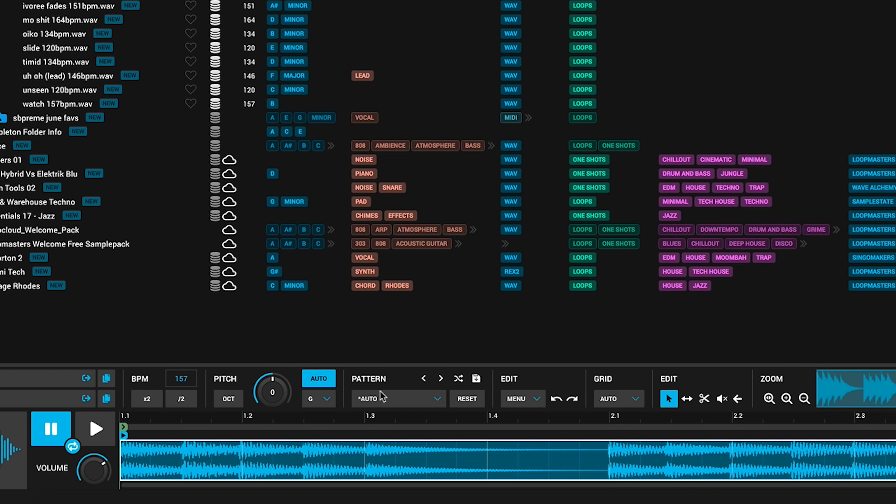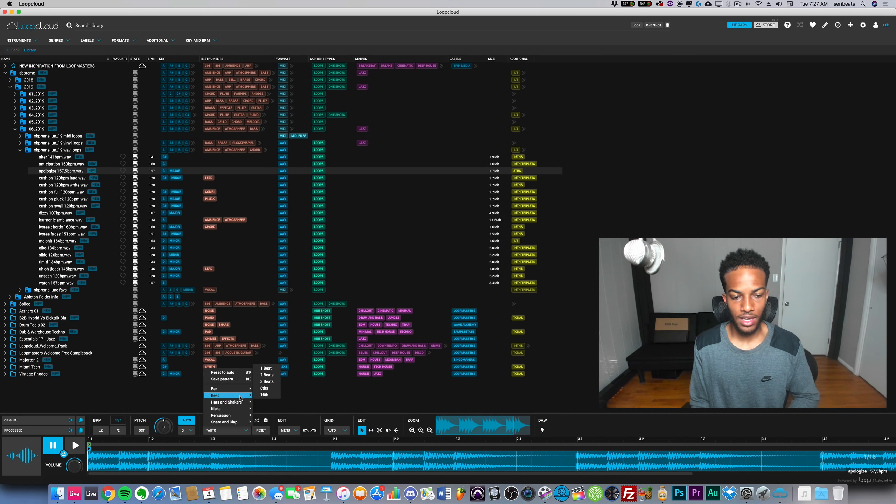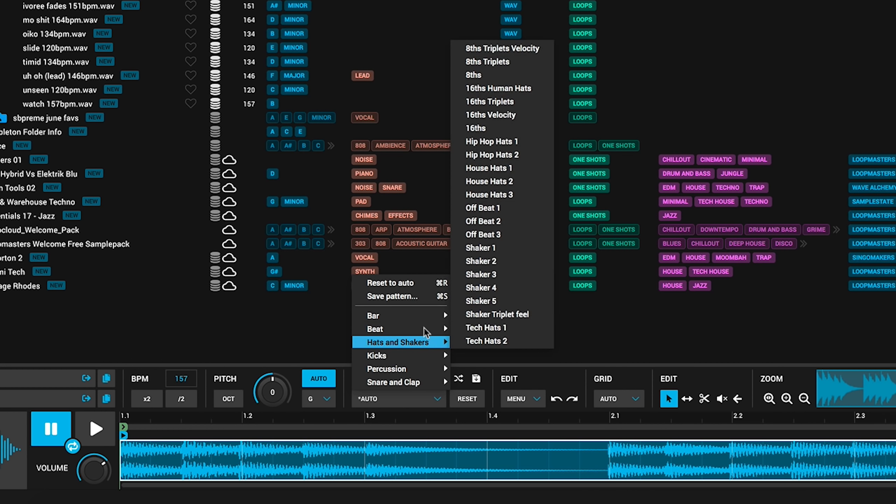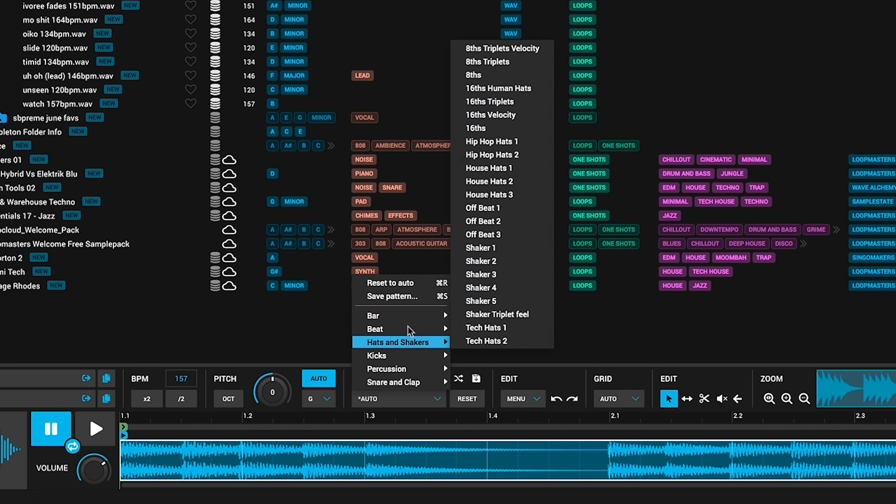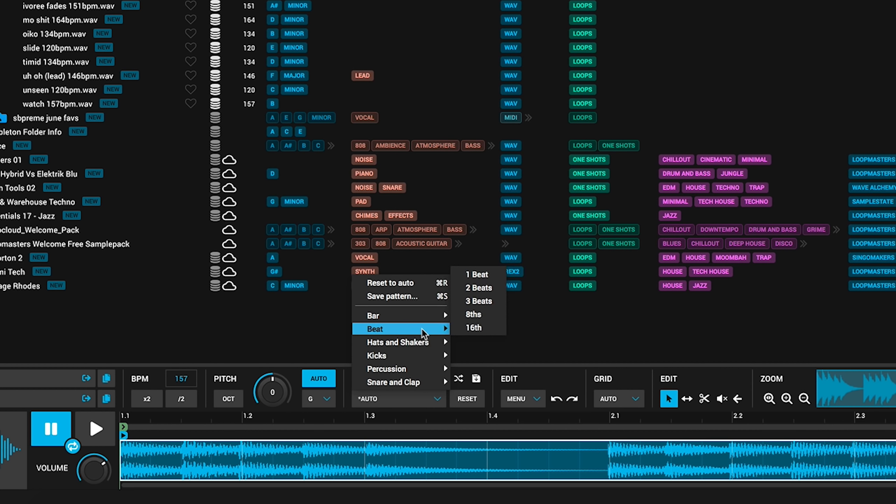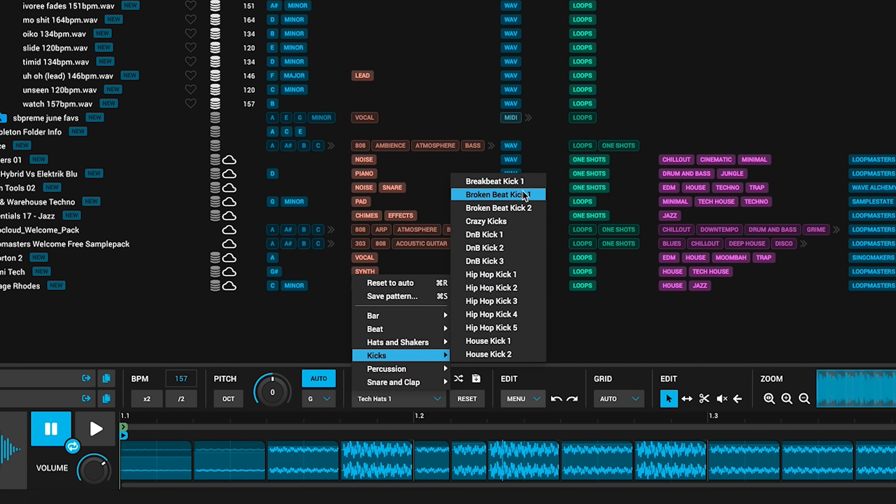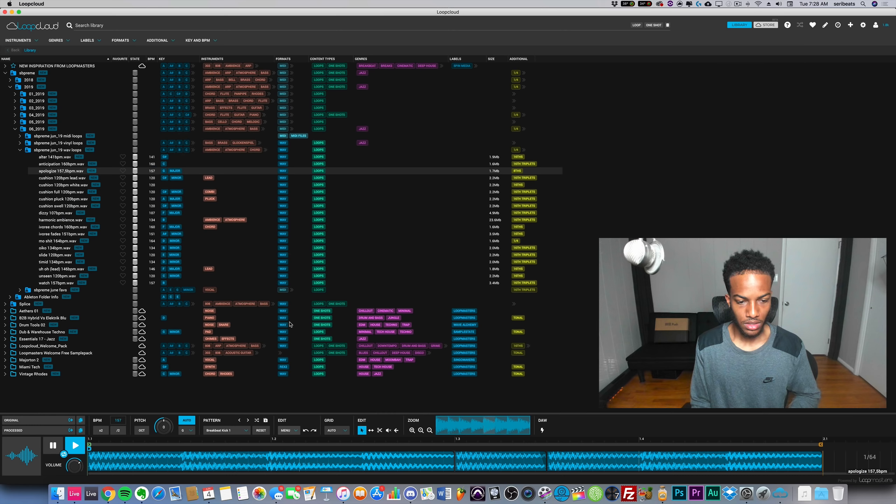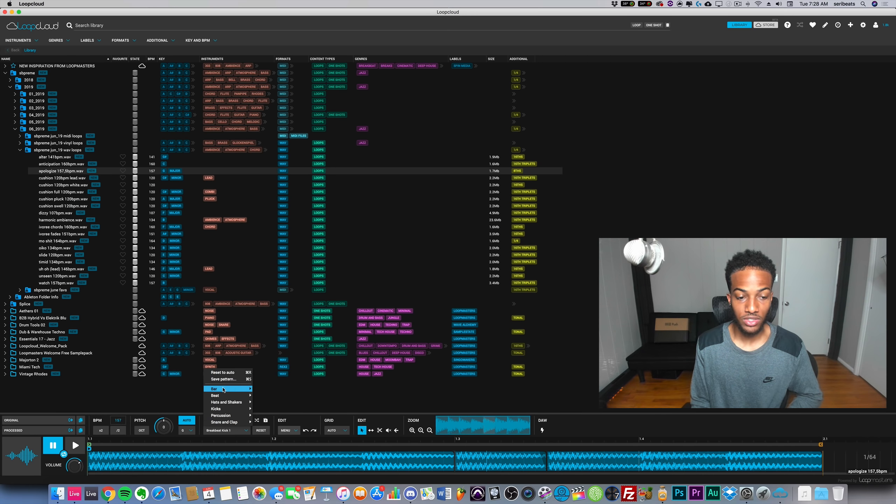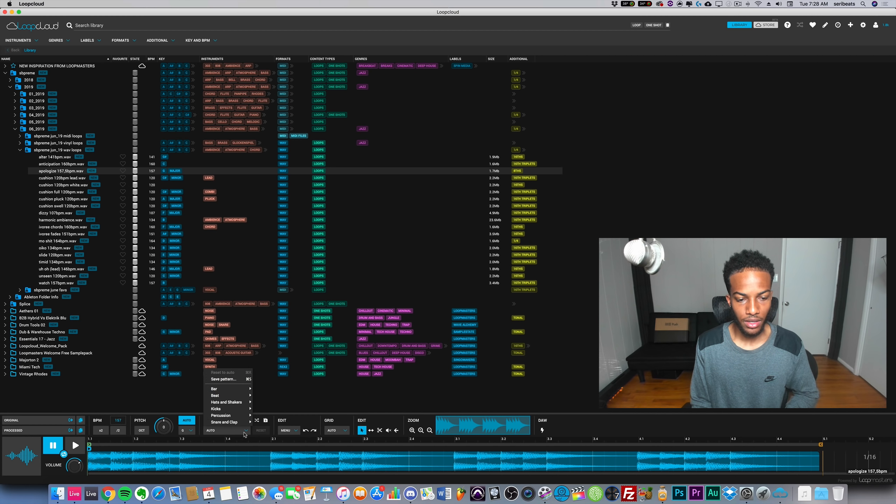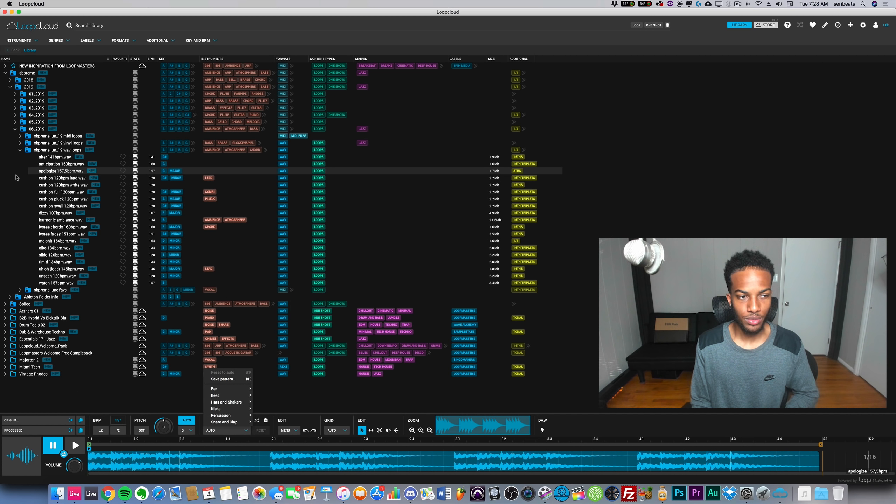Next up we have this pattern section which has presets. I feel like you guys could use this to create interesting rhythms out of stuff, especially drums, but stuff that was not intended to be used that way. You can make cool little sample chops out of instruments.